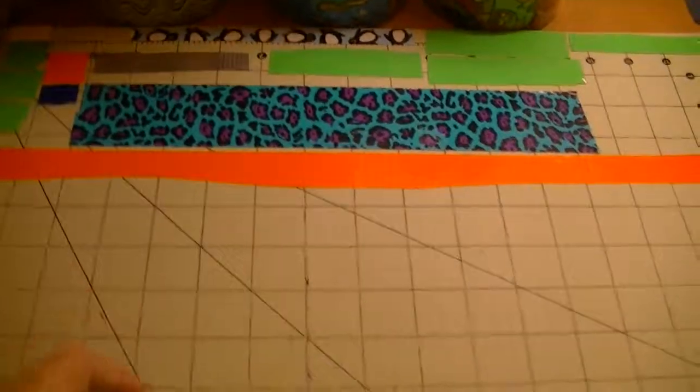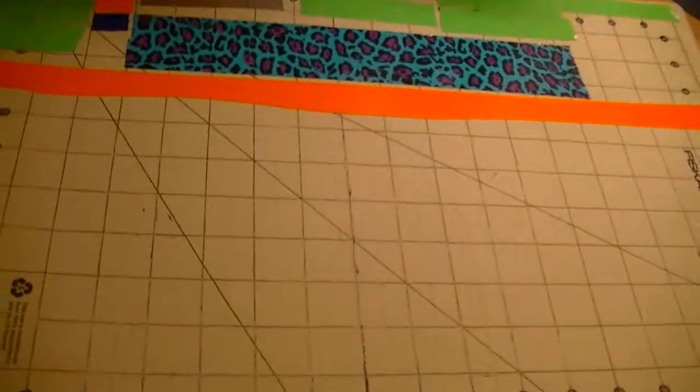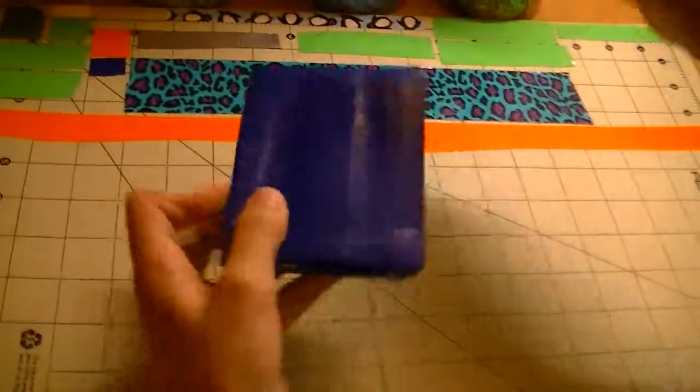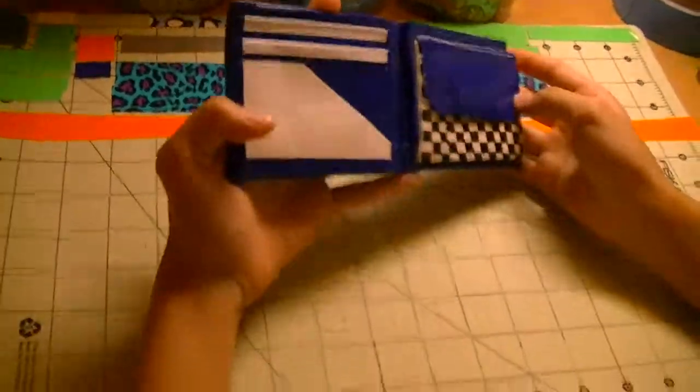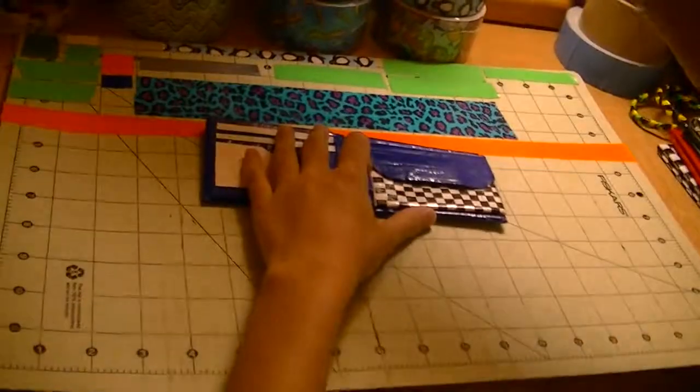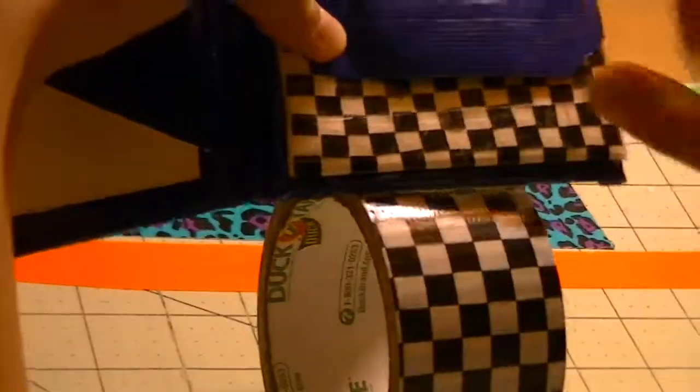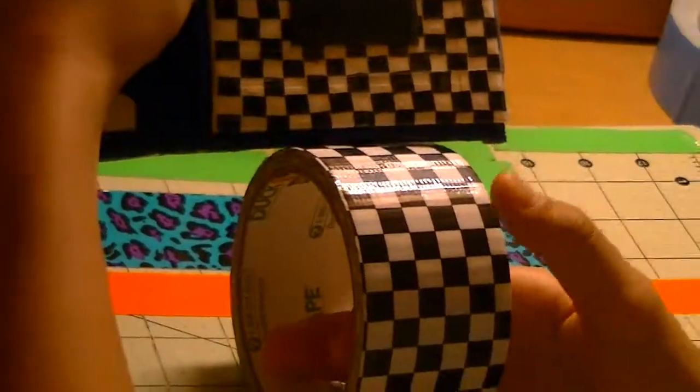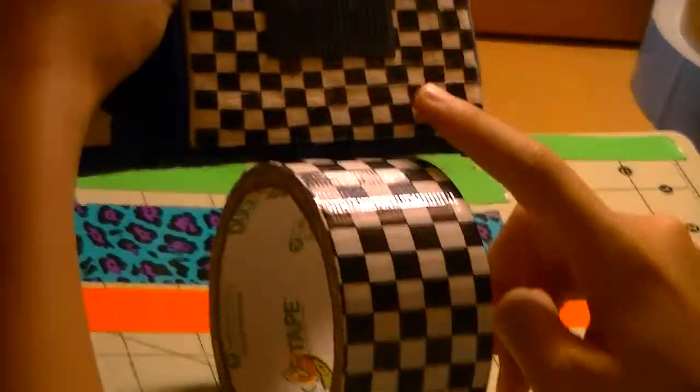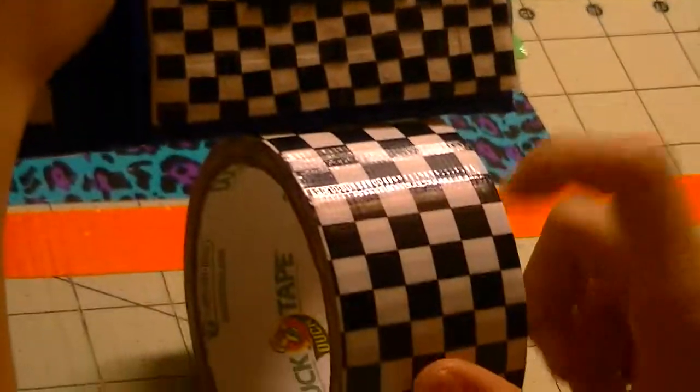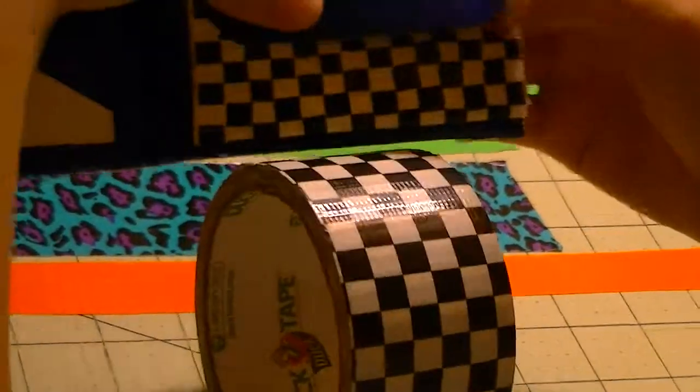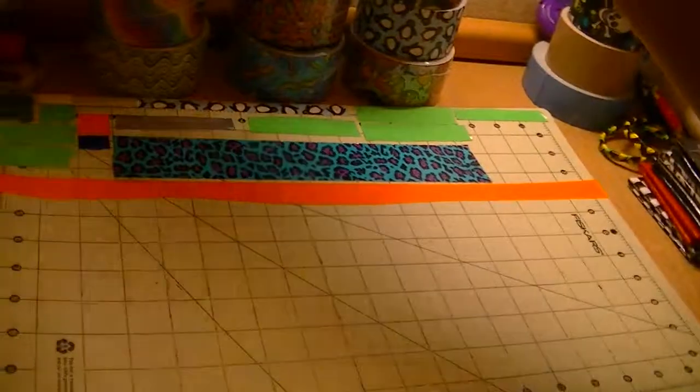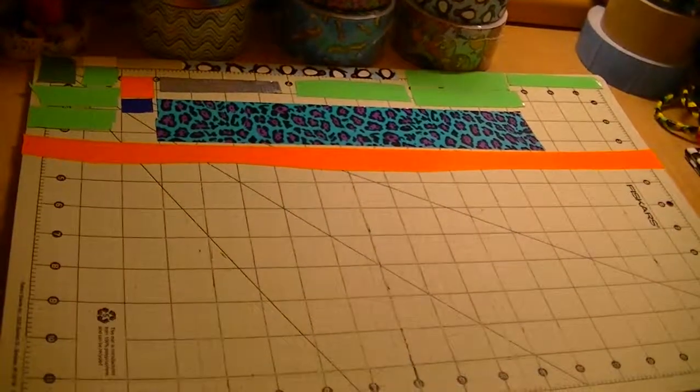The first wallet, well I would just like to show you guys something. You guys should remember this wallet which I showed in my previous video. So I just want to prove to you guys that I hand cut this out. As you can tell these squares are bigger than these squares. So I hand cut this one out and this is the tape.